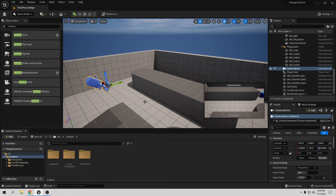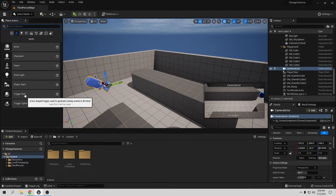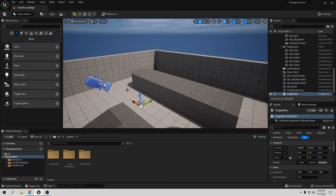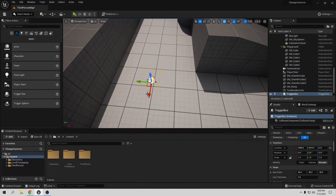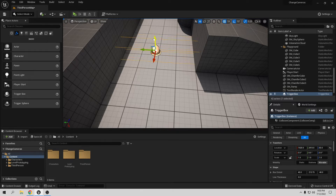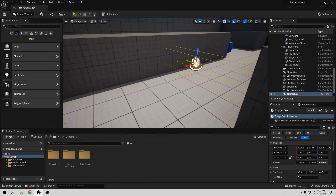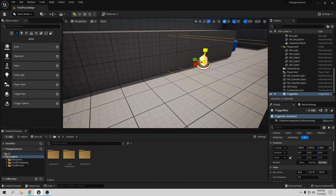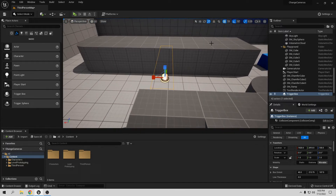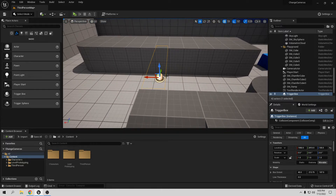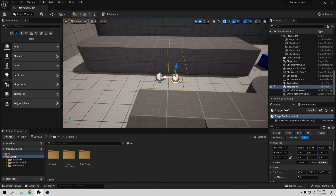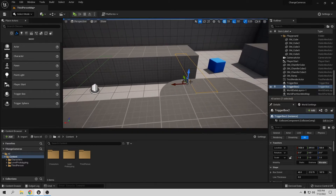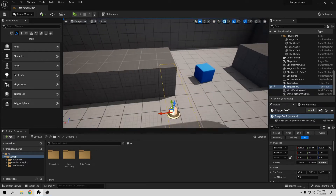Now we need something to trigger when the player goes inside an area, so let's add a trigger box. Close the Place Actors panel, search for trigger box, and place one in the scene. Make this bigger so that even if the player is jumping they activate it. Let's also Alt-drag to duplicate it, so we have two trigger boxes right here.